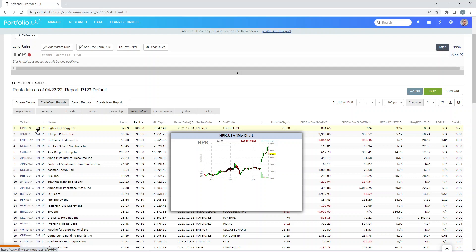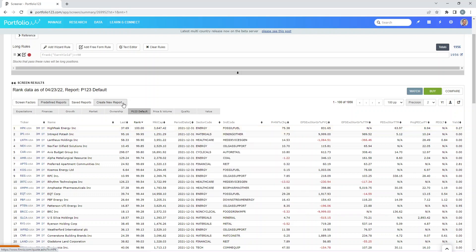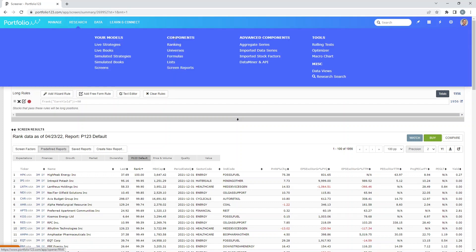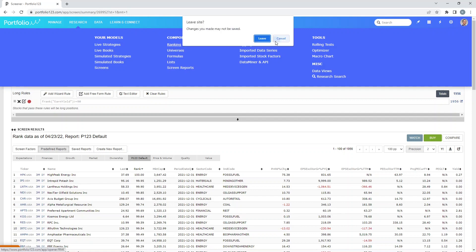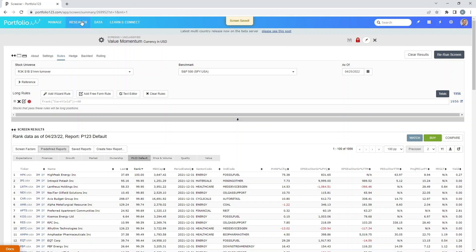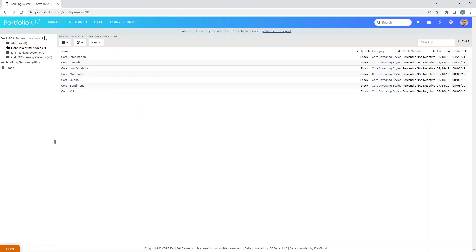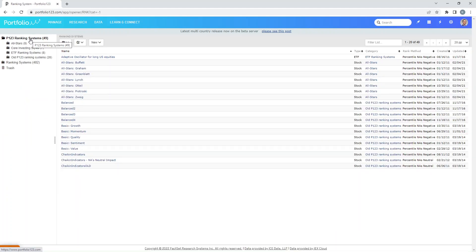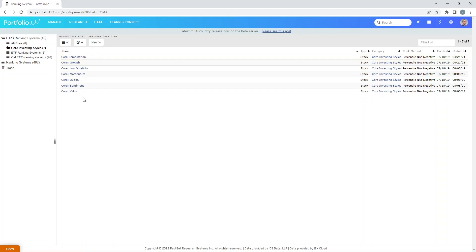From here, let's look at a ranking system — we just want to look at its structure to get the idea in our head before we design our own. Click on the Research tab, then Components, then Ranking. You'll see two tabs: Ranking Systems. These are ones that I designed, and P123 ranking systems — they give you 49 stock ranking systems. Some are very good core investing styles. Click on that folder and you'll see: value, sentiment, quality, momentum, low volatility, growth, and core combination.